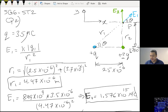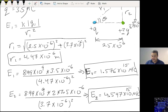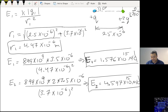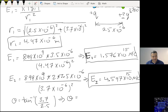In this case, tan theta equals 3.7 divided by 2.5. So theta is tan inverse of 3.7 divided by 2.5, and theta equals 55.95 degrees.